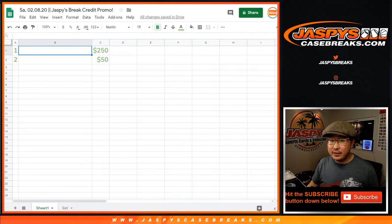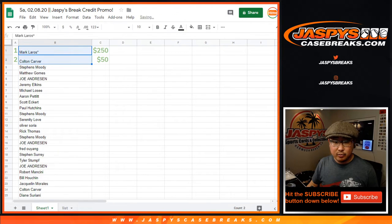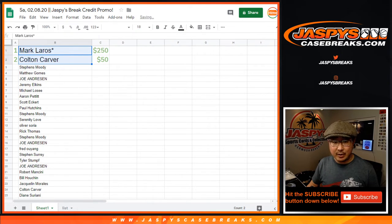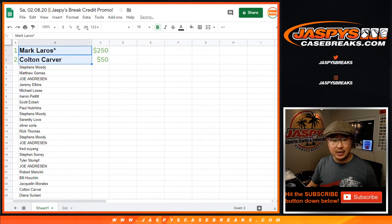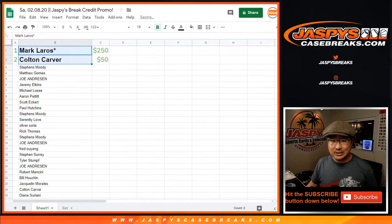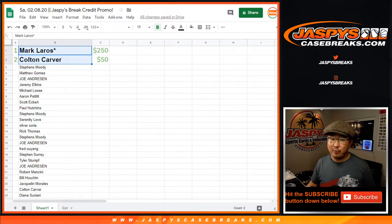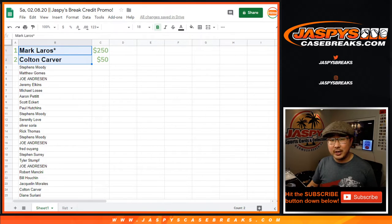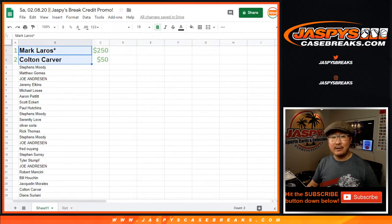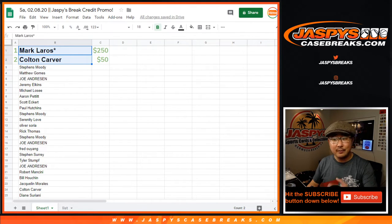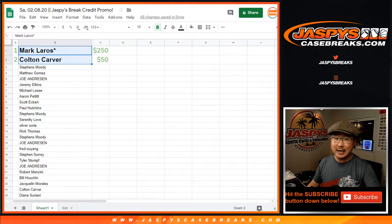So big thanks everybody. Appreciate everybody just getting into the breaks and giving this a shot. Mark and Colton, congrats to you. You have money going your way. Check your emails. They'll come in the form of a gift card. They're automated emails, so check your spam folder if you don't see them. Thanks everybody. We always do promos like this every so often, multiple times a week. So keep an eye out on jazbeescasebreaks.com for more and we'll see you next time. Bye.